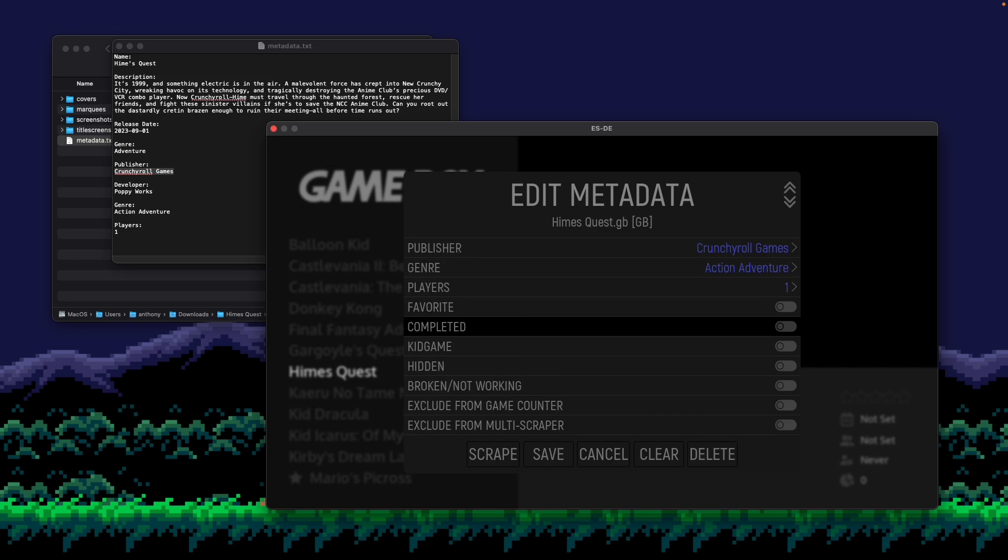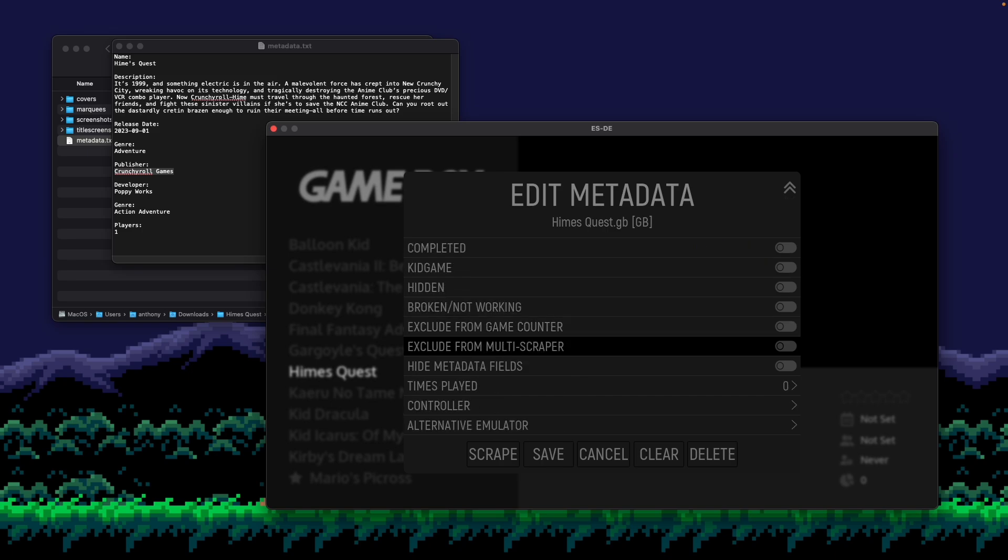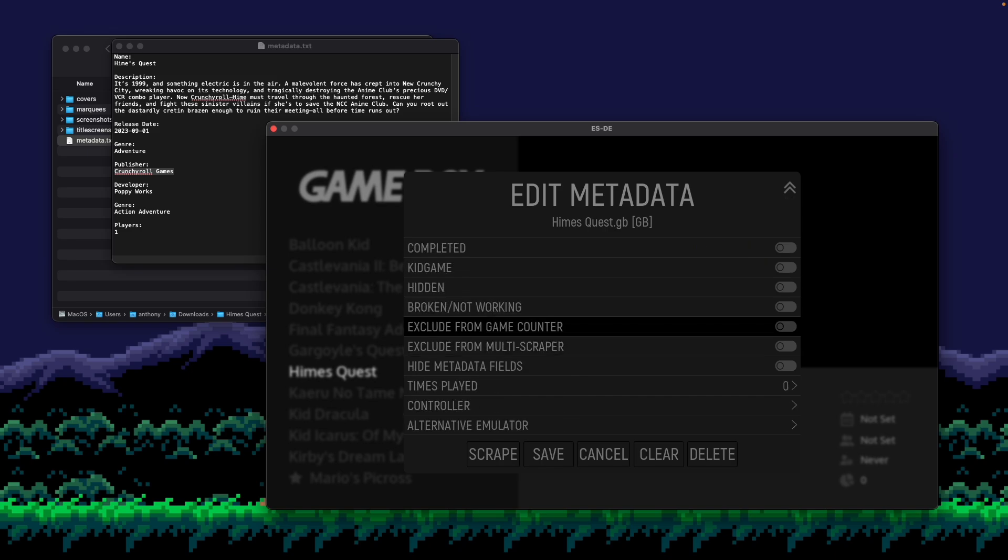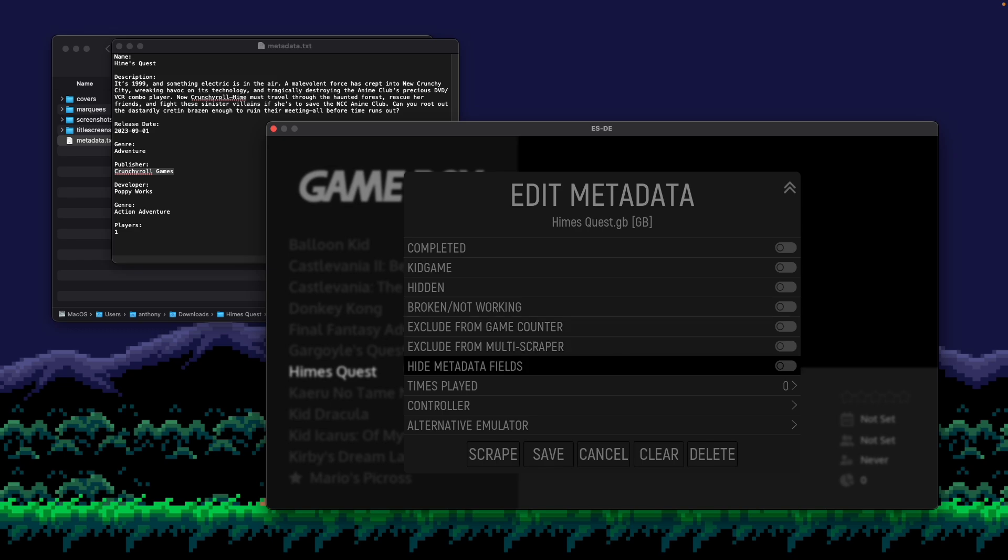These essentially allow you to set these flags on the game so that it can be used for filtering and sorting later on. Exclude from game counter basically would remove this game from being counted on the list of games. And then hide metadata fields allows you to basically hide the fields of metadata for this game if you didn't want them to display.